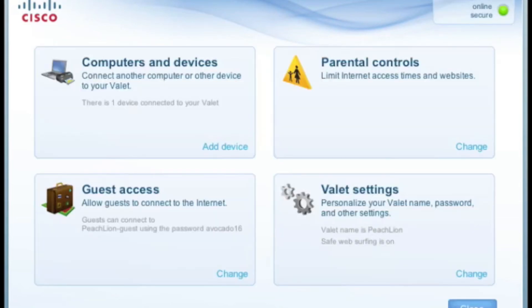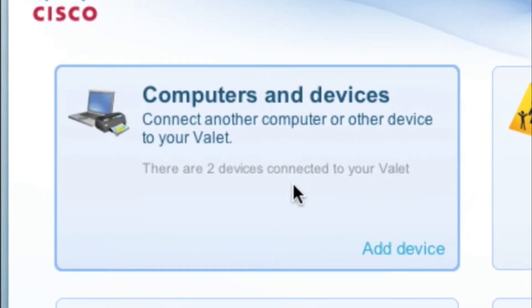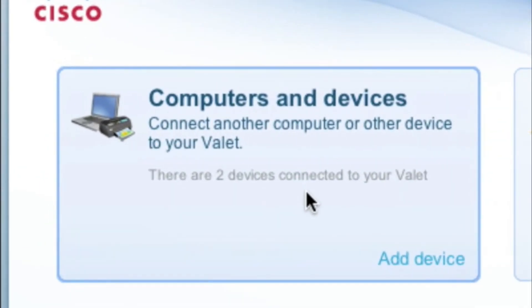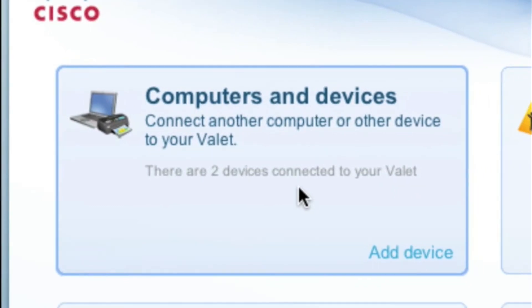You're done. Now you're connected to your router, and we can confirm this as we've added an additional device shown here in the Cisco Connect software.